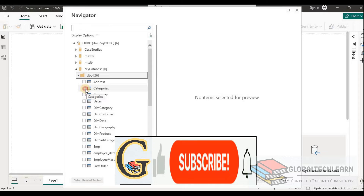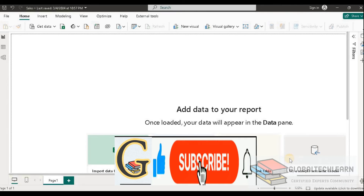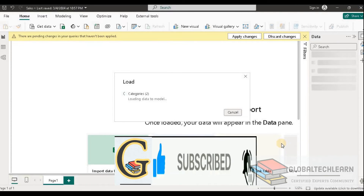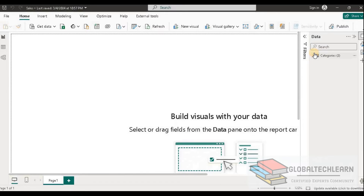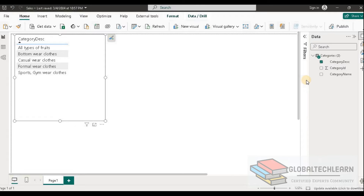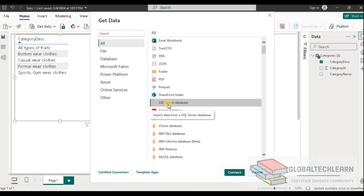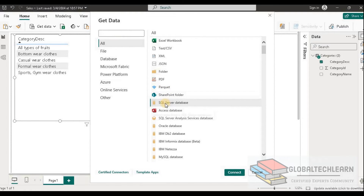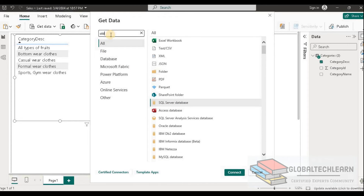Let's select any one table, and we can now see data loaded from the data source. You might now ask: since SQL Server has a direct connection available in Power BI, why would we use ODBC? The answer is that we can connect to SQL Server either via the SQL Server Database connector or via ODBC — both work.